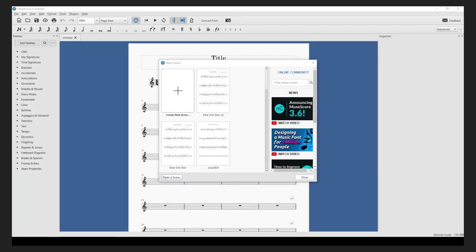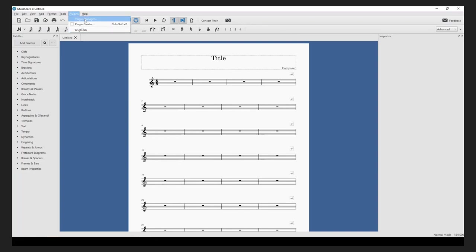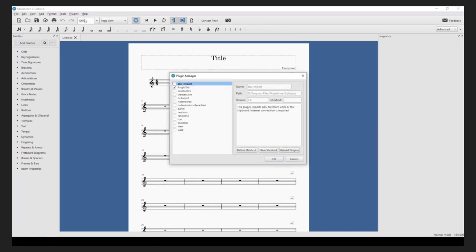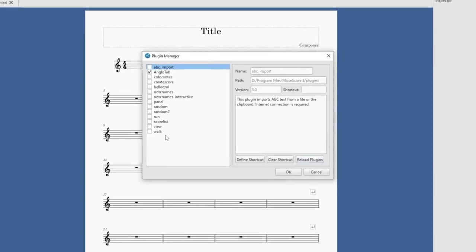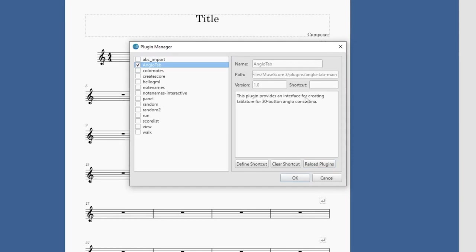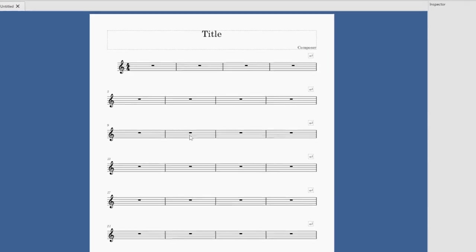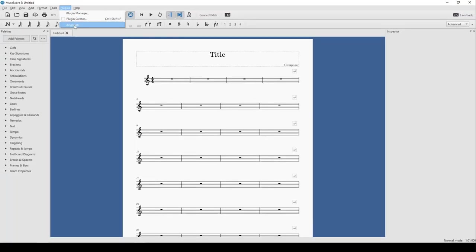So once that plugin's put into the folder, you can open up MuseScore 3. It should be greeted with a screen like this. Now, the next thing you want to do is actually hook the plugin into MuseScore 3. So if you click on plugins at the top here, mine says AngloTab, yours won't at this stage. You want to go Plugin Manager. You probably want to reload plugins. And then what you want to do is tick on AngloTab in your plugin manager on the left here. This plugin provides an interface for creating Tabletura for 30-button Anglo-Constitina. That's what we want. Click OK.